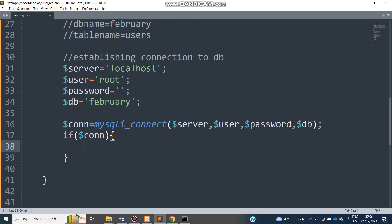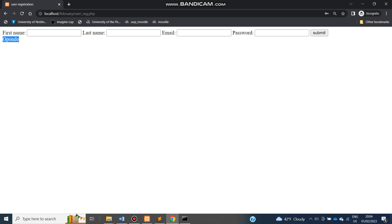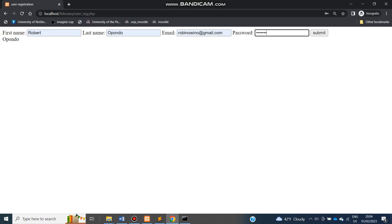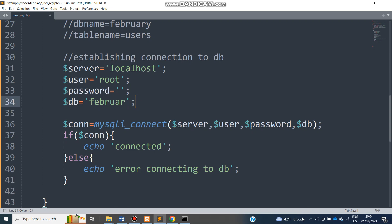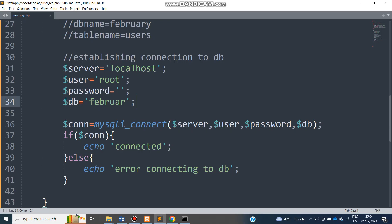I know there are better ways of testing, but for this tutorial let's use: if not $conn, echo 'error connecting to DB'; else echo 'connected'. Let's test — submit something. It says 'connected'. To verify our test mechanism works, if I erroneously spell 'february' wrong, it tells me unknown database. So our connection is working correctly. I'll stop the video here and we'll meet in the next part.